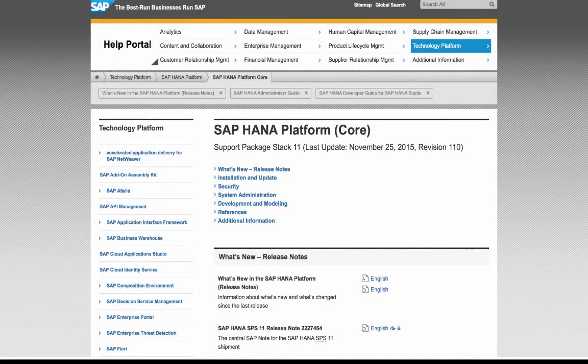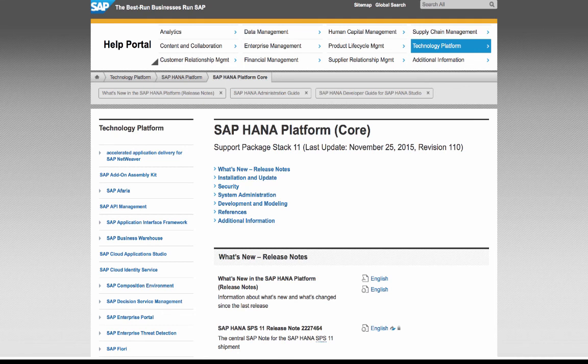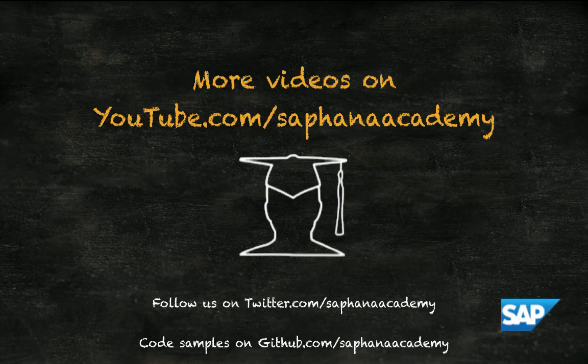What's new for SAP HANA SPS 11 Application Lifecycle Management is documented in the SAP HANA What's New guide. More detailed information can be found in the Administration Guide and the Development Guide, both of which have chapters on this topic. You can read or download all these guides free of charge from the SAP Help Portal at help.sap.com. Thank you for watching this SAP HANA Academy video.